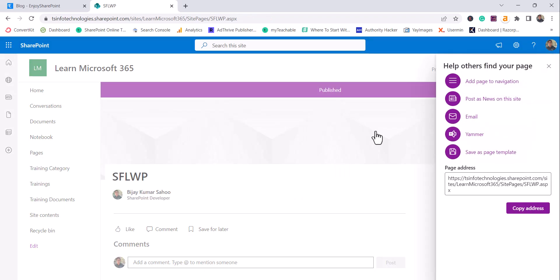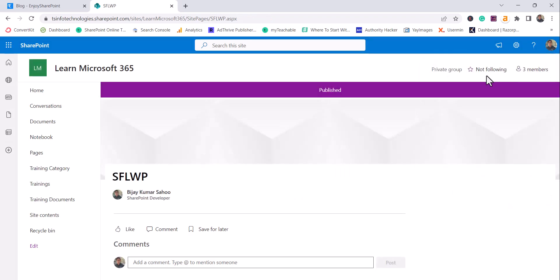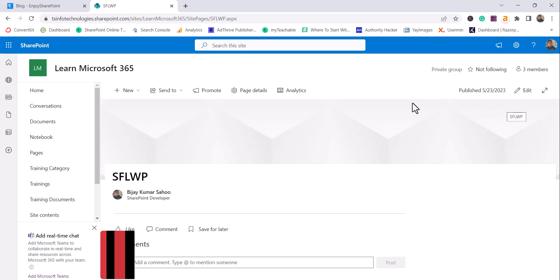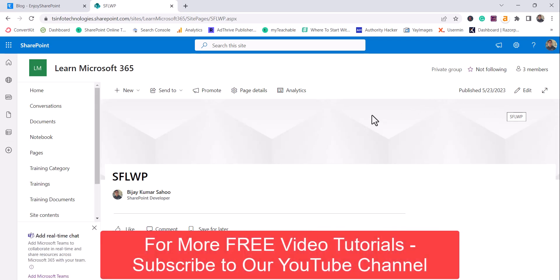So before editing this web part, let me tell you, I am a Microsoft MVP and my name is Vijay. And if you want similar kind of videos, then subscribe to our YouTube channel. You will get a lot of free videos on Microsoft 365, Power Platform, SPFX like this.